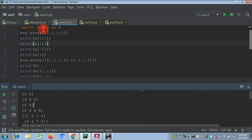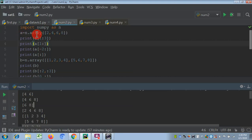The first statement is 'import numpy as n'. This module needs to be imported, and 'n' is the alias name of numpy, so we'll use 'n' in place of numpy. Here we have created an array using 'n.array()' with elements 2, 4, 6, 8, stored in variable 'a'.